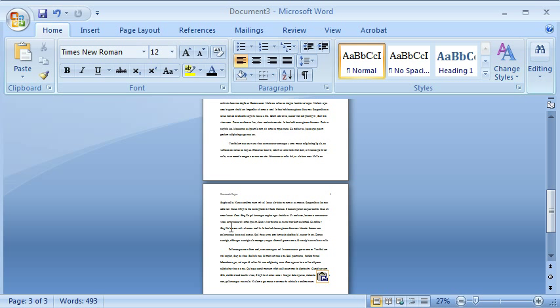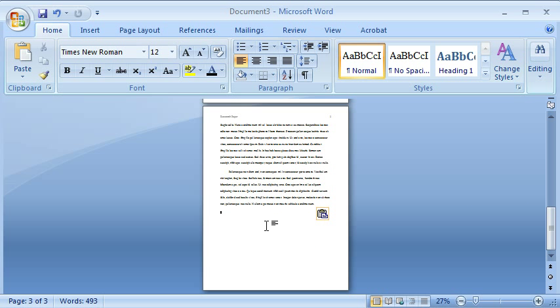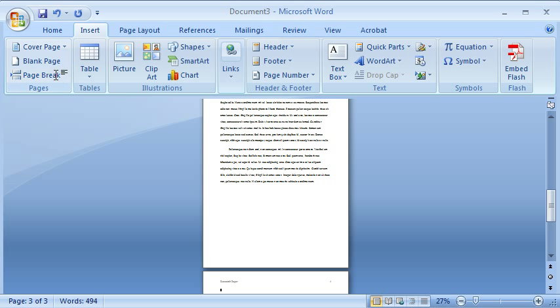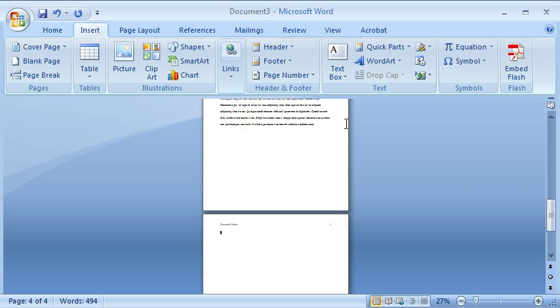Now, if I want to create a References page, which is the second page, I'm going to click Insert, Page Break, and now I can create a References page.